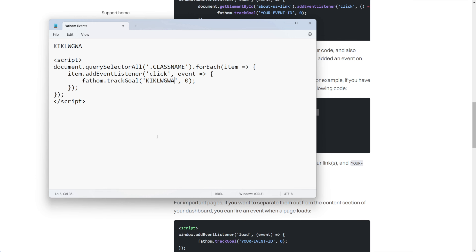Now we're going to take our event ID, copy it, and where it says 'your event ID' we're just going to replace that with our actual event ID.